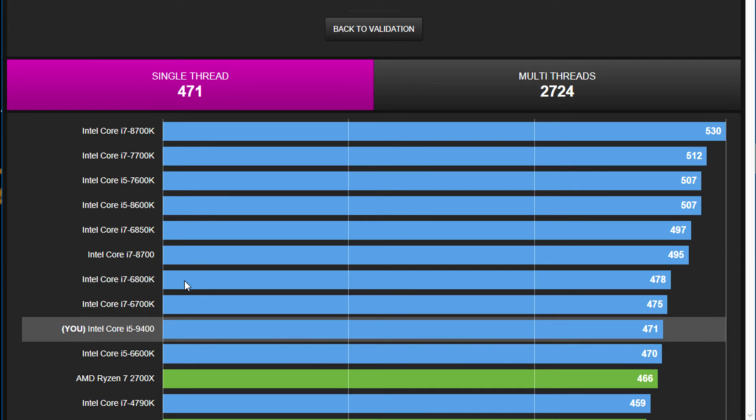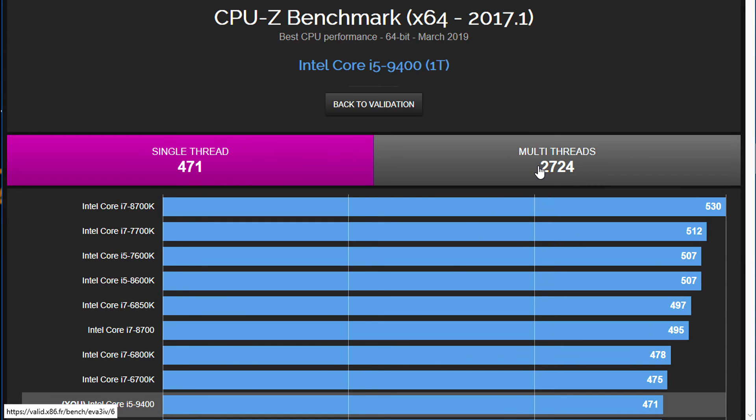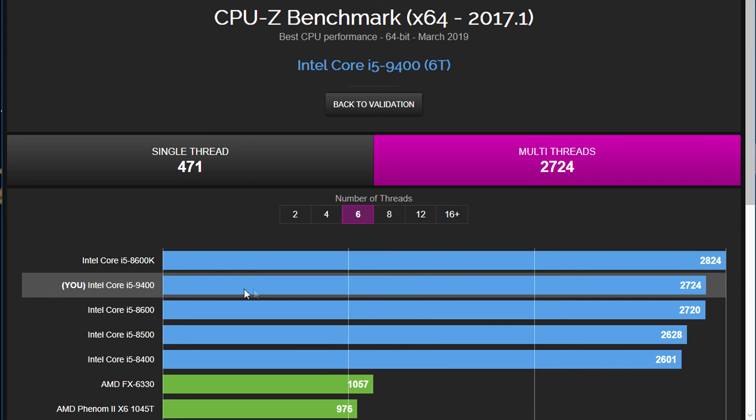If I switch over to the multi-threaded results, I was actually quite impressed as well, considering that this is not a hyper-threaded CPU. It's not 6 cores, 12 threads. It's just 6 cores, 6 threads, straightforward, and it's more than enough for a lot of applications. So here again is how it performed, my score compared to those other previous generation Intel Core i5 CPUs. Terrific results.